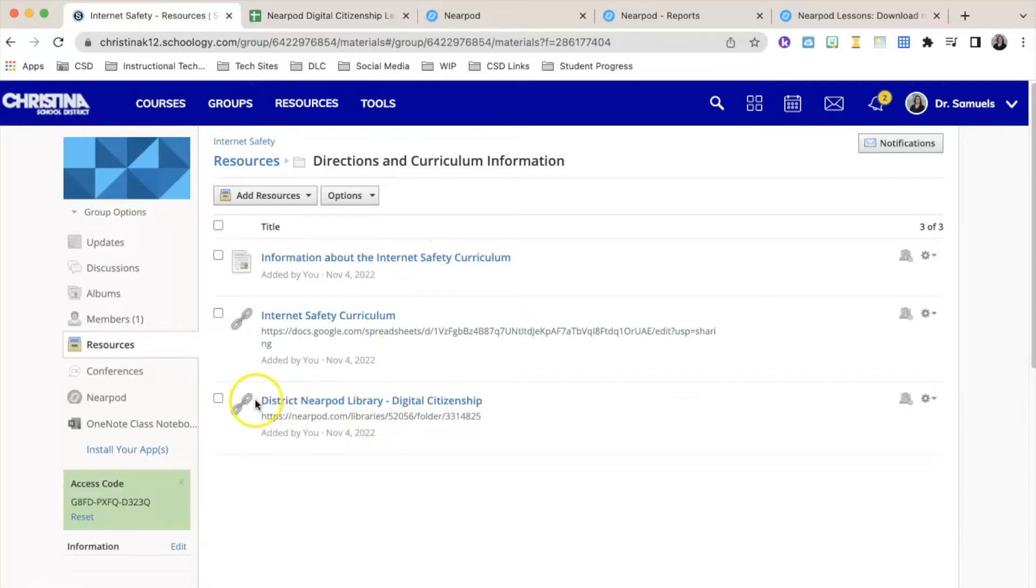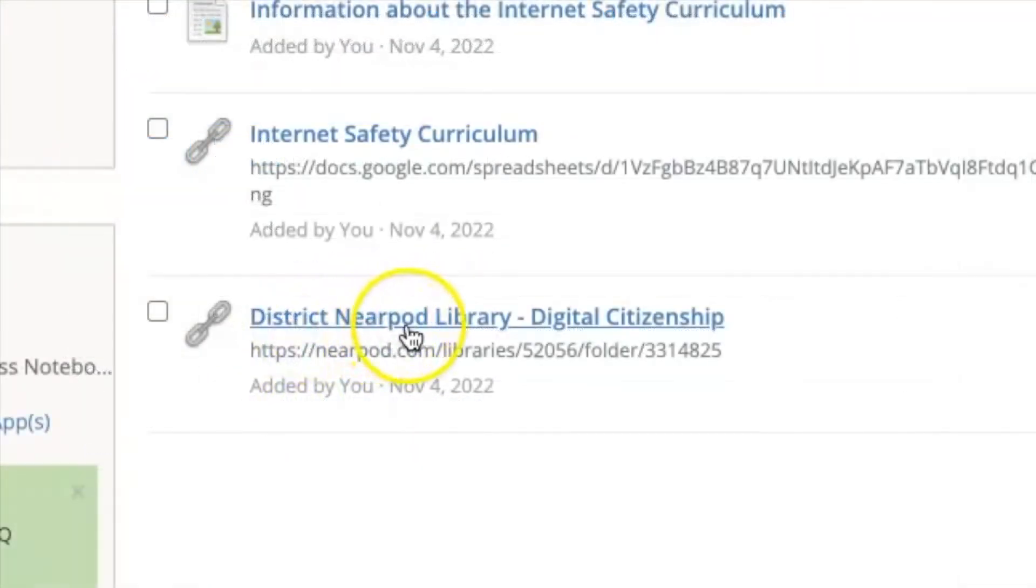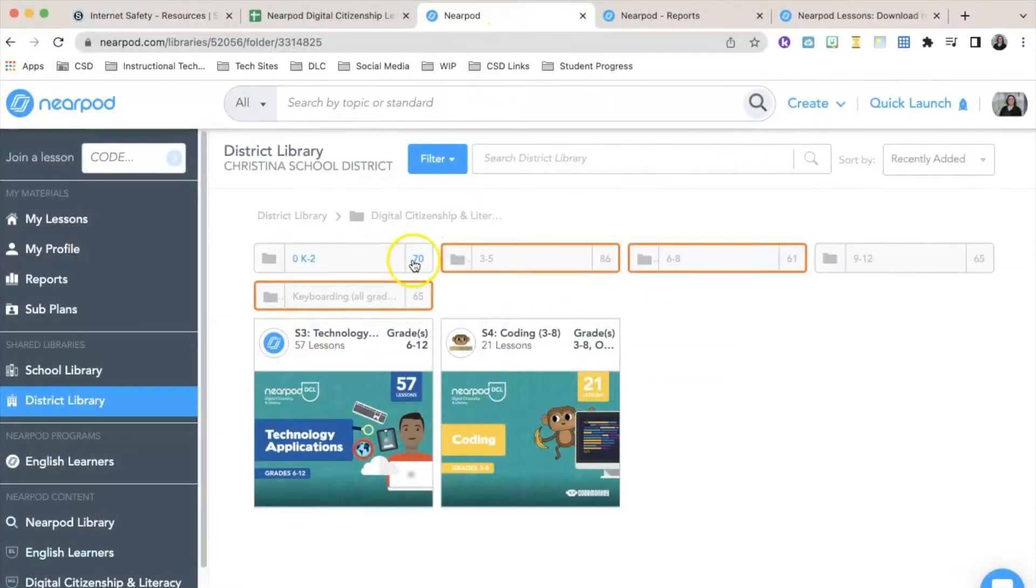To access these lessons, click on this link here: the District Nearpod Library Digital Citizenship. Once you're logged in, you're going to add these to your Nearpod library.